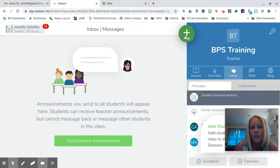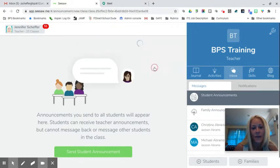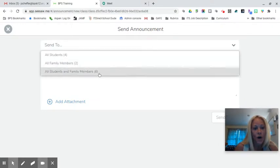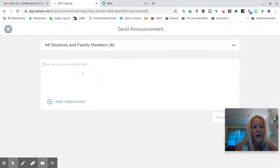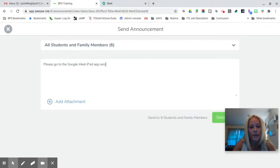What you will do in a Seesaw class is click on the plus sign and click on 'Send Announcement.' Once the announcement loads, you will send this to all students and family members, and you will let students know that they are to please go to the Google Meet iPad app and enter the join code — for example, FH Scheffer.